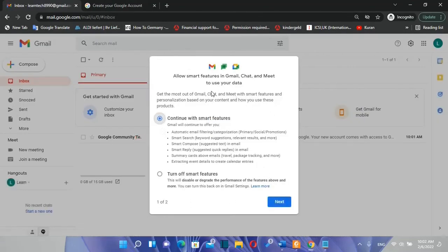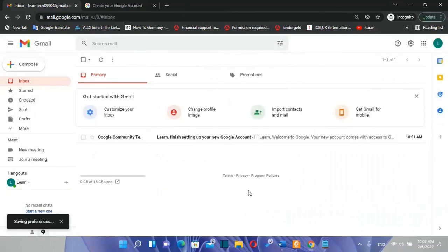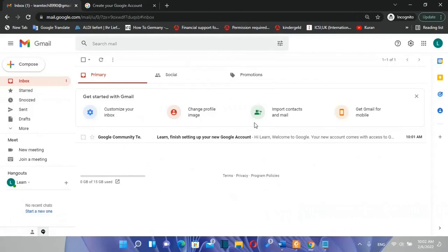You just have to click over this tab 'continue with smart features' and then you click next. Over this one you click over done. You choose any one of these options. And here we are.